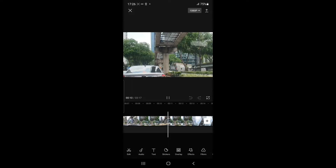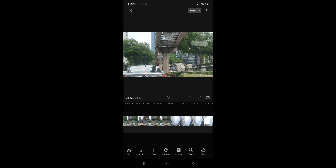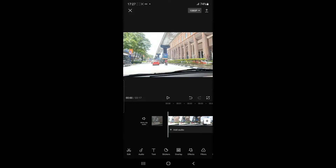Hello everybody, welcome to another episode of my vlog. So I'm just going to mute this video. To do that, I just need to click on the mute clip audio on the left of the timeline.